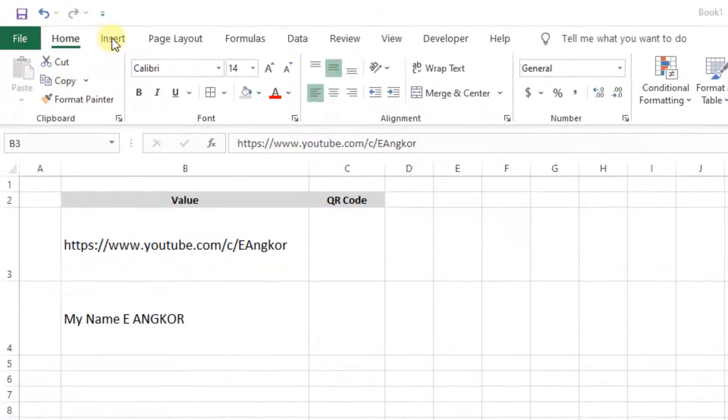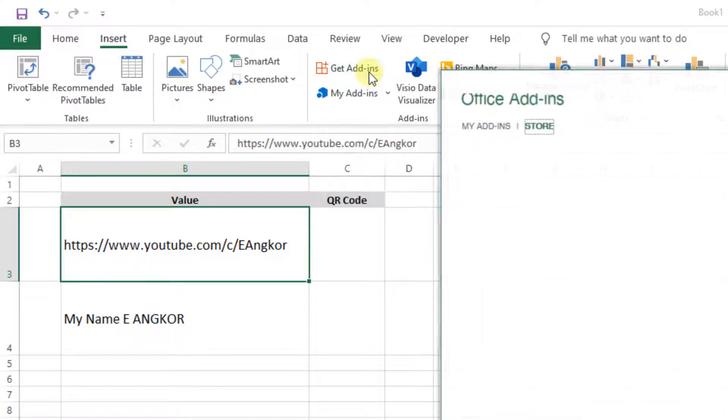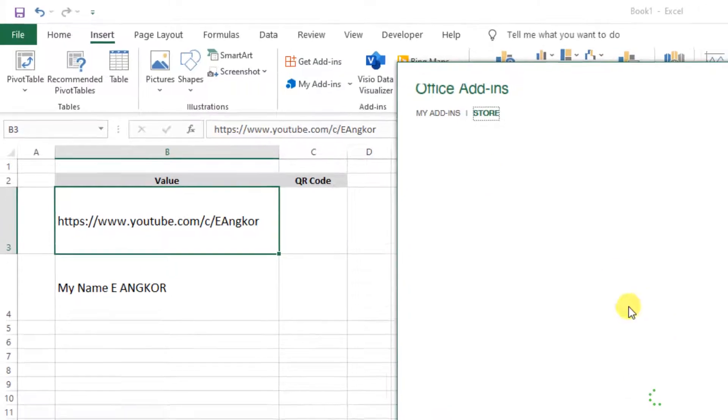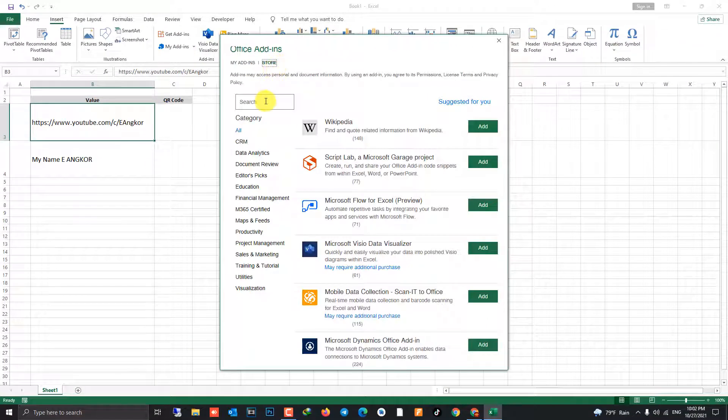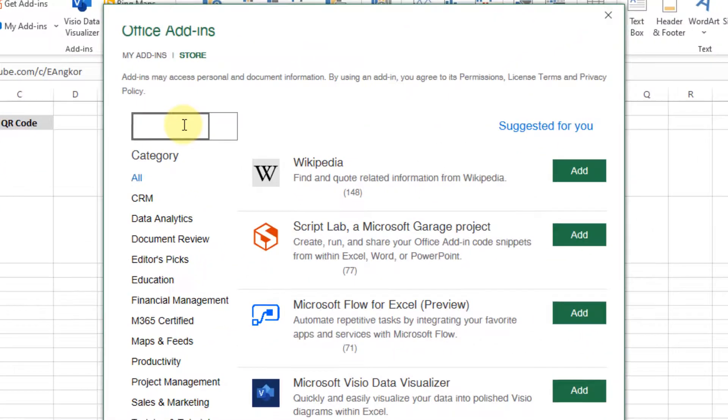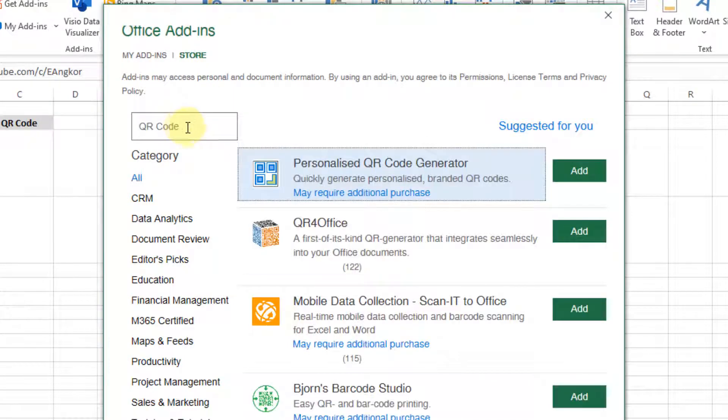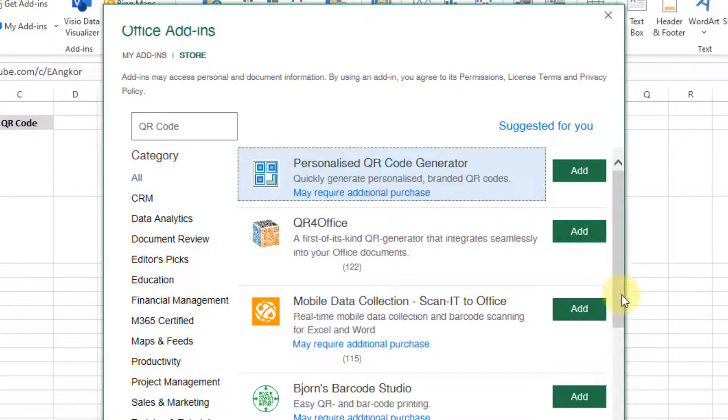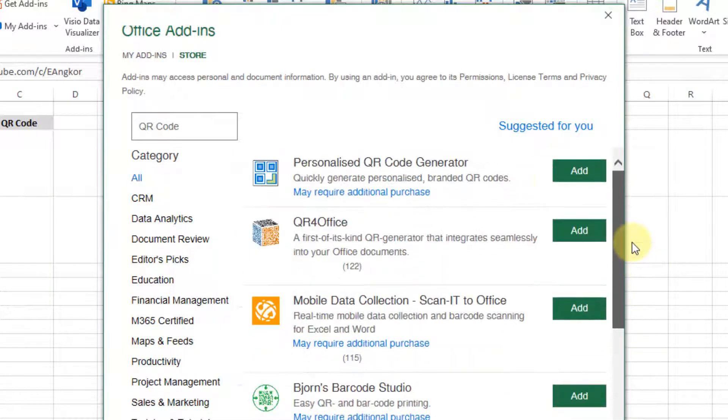Go to insert and click on get add-in. At the store in the search box, you can type QR code and press enter. It has a lot of QR code add-ins in the store, but I recommend you to use...